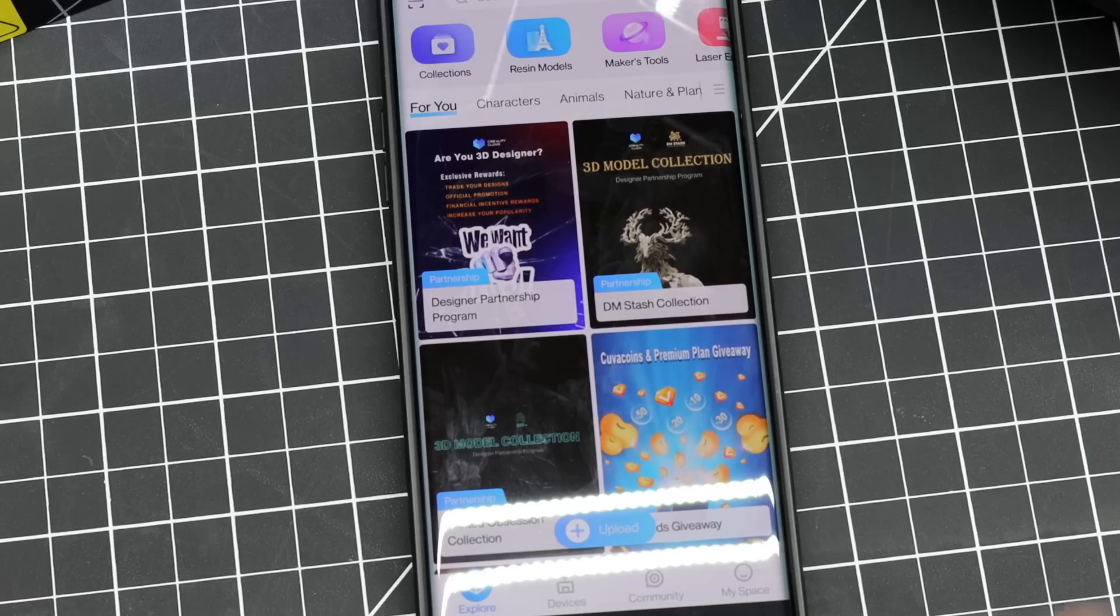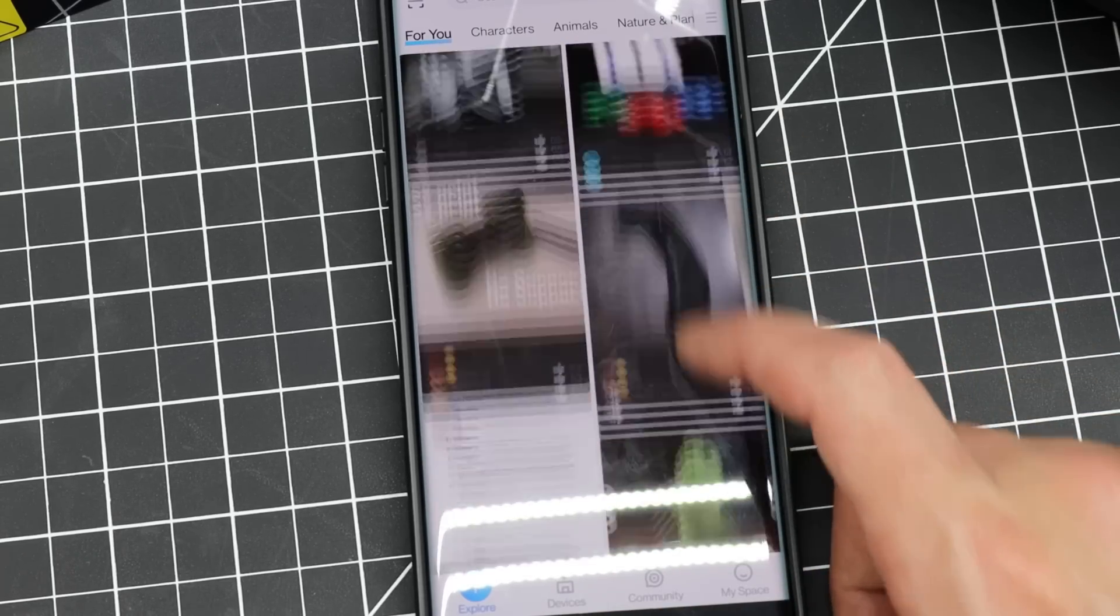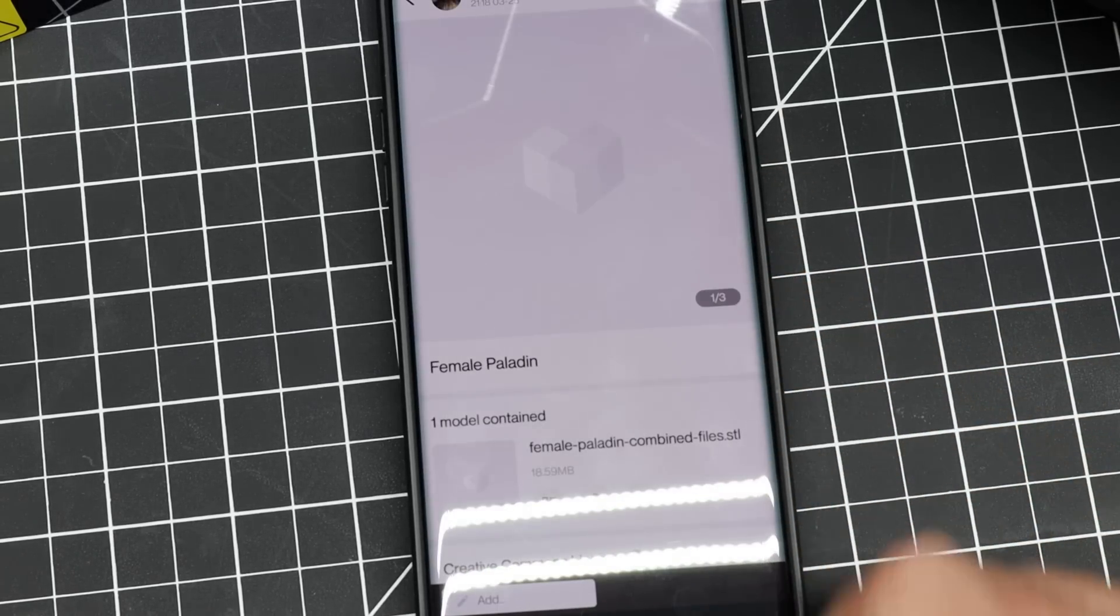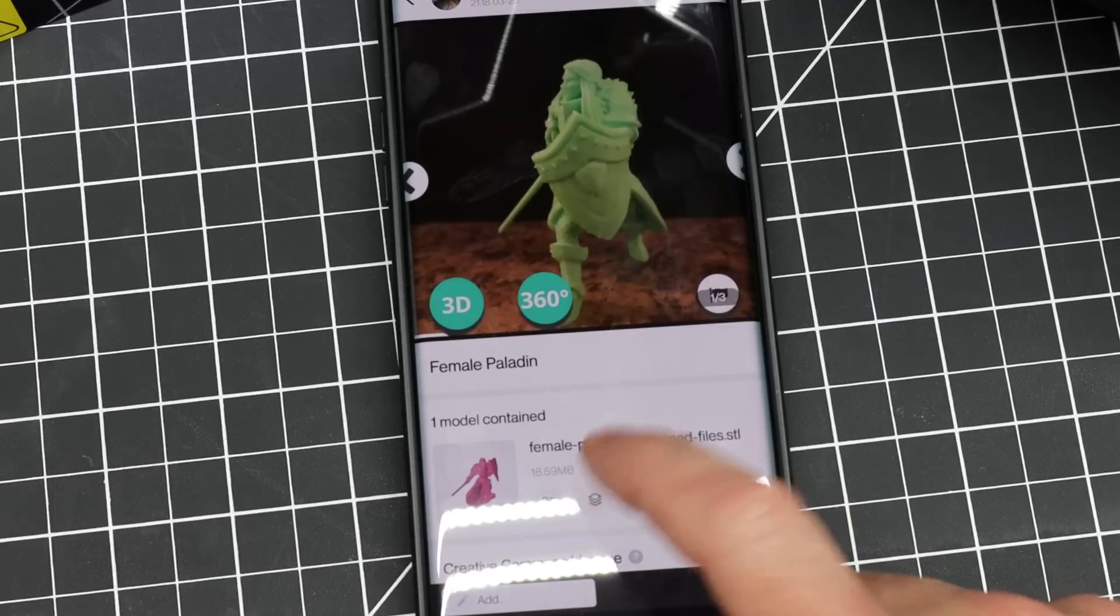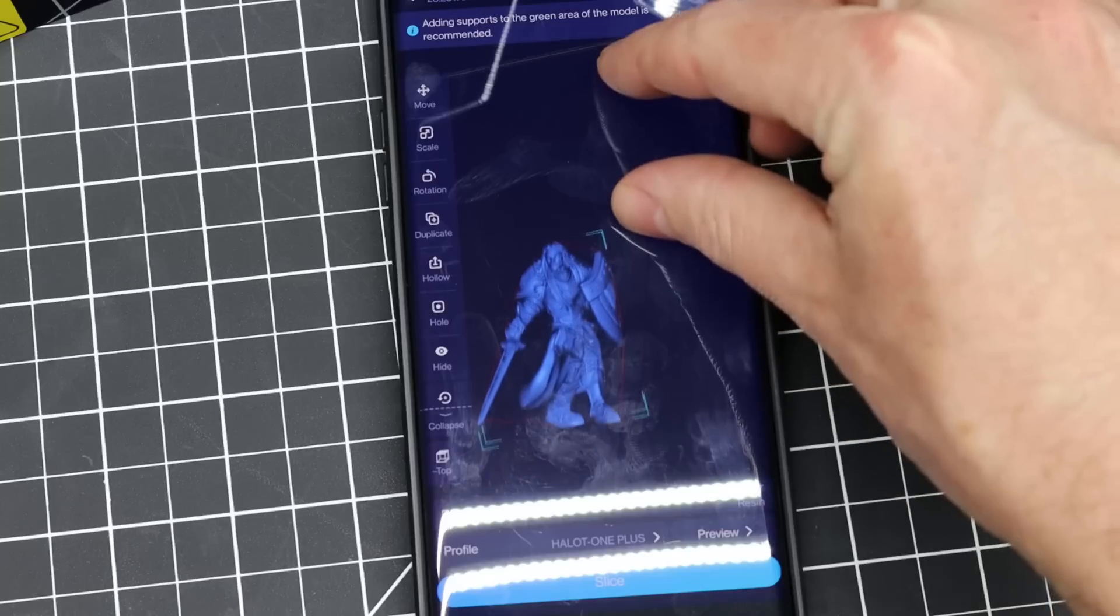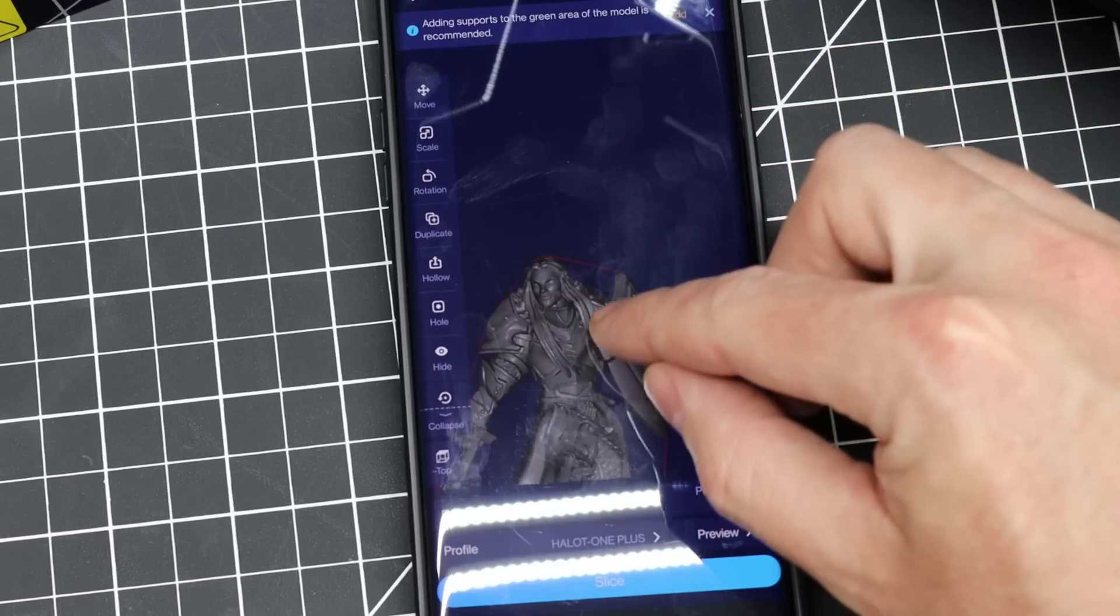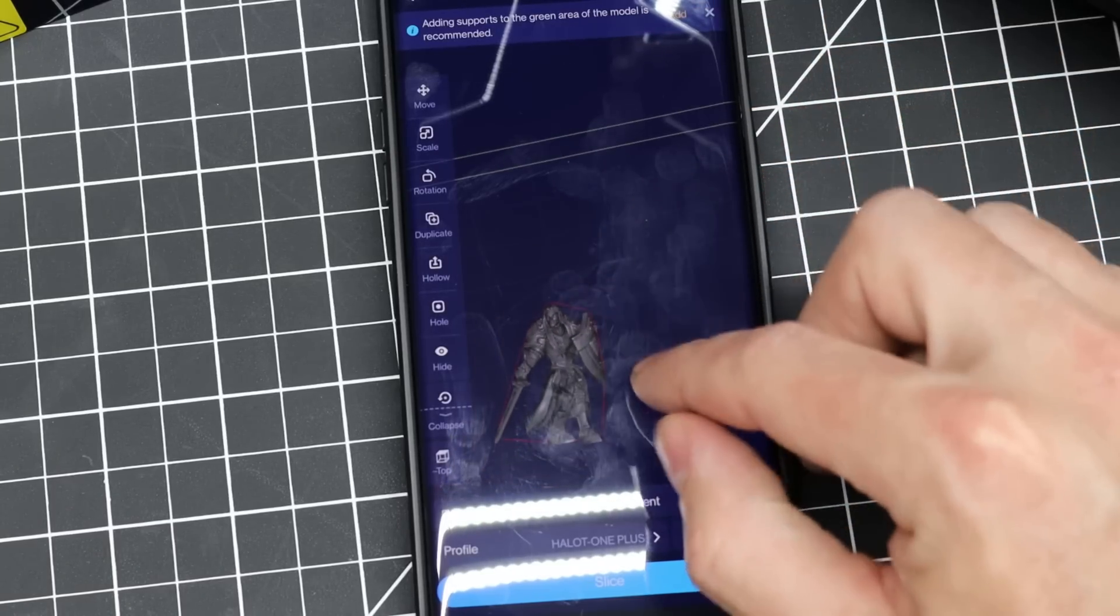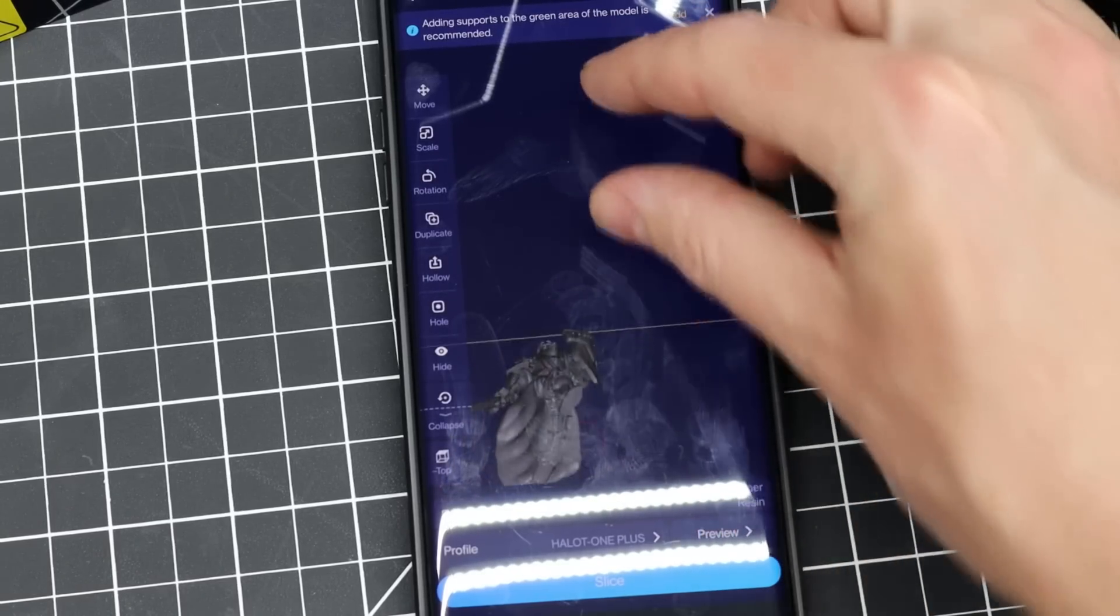So let me go over some of the features with this machine real quick. It is Wi-Fi enabled, so you can connect to it with your phone using the Creality Cloud app. This also allows you to download files from their store and print them directly from your phone using the built-in slicing software.